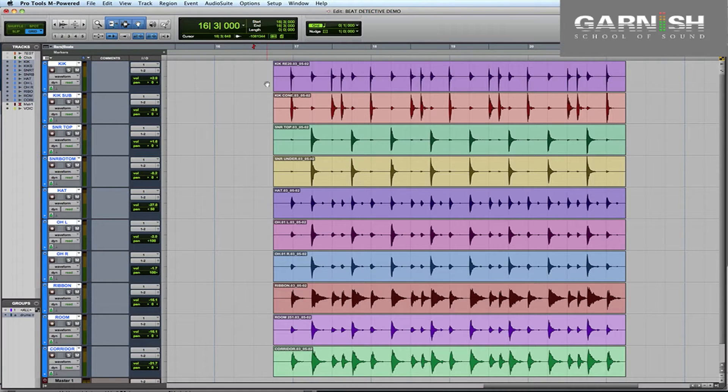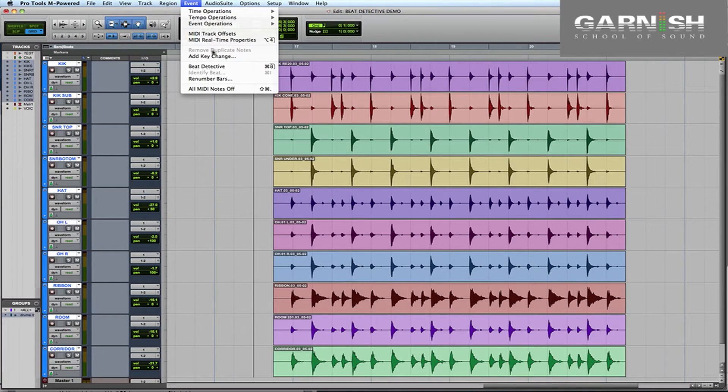To launch Beat Detective we're going to go up to the Event menu, select Beat Detective, or if you prefer shortcuts it's Command and then 8 on the number pad.